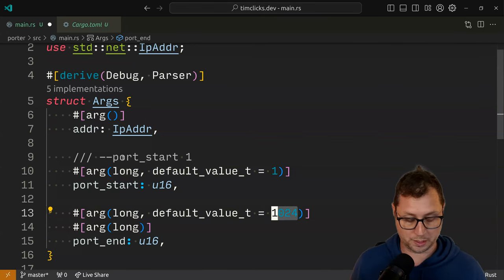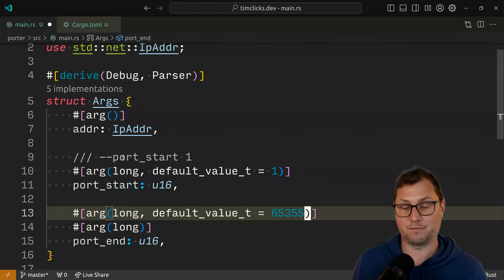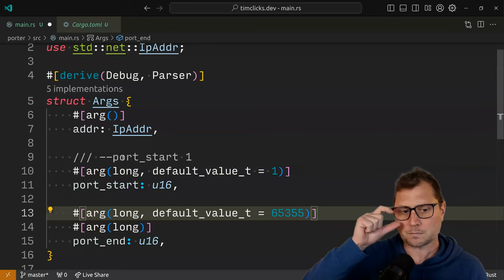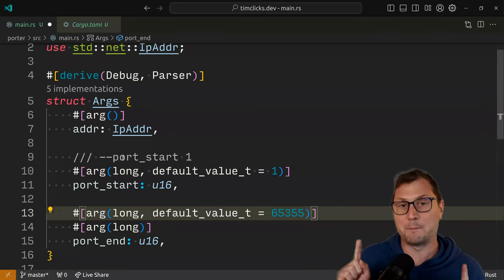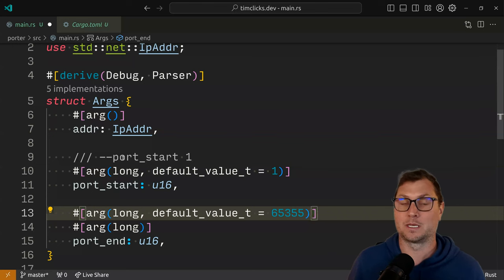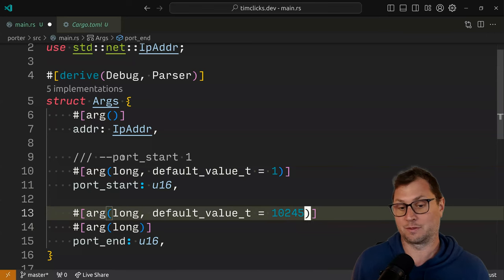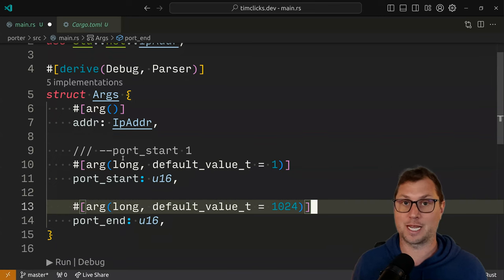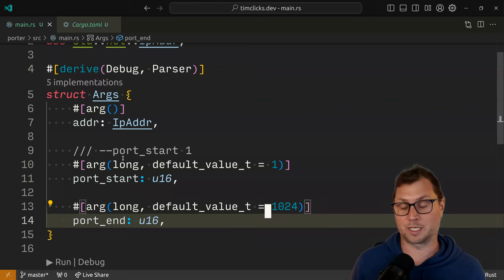We can also provide a default value, which will have the effect of making this an optional argument. So we're going to set the default value to 1 for start and 124 for end. The reason why that is, is because most services that are listening on the internet are in these lower ranges — you can always go up to 65,535, which is 2 to the power of 16 minus 1. But that's a very large scan, and there's a trade-off because it's very easy to get detected. Your ISP is very likely to start getting very angry with you very quickly if you start trying to port scan the internet.